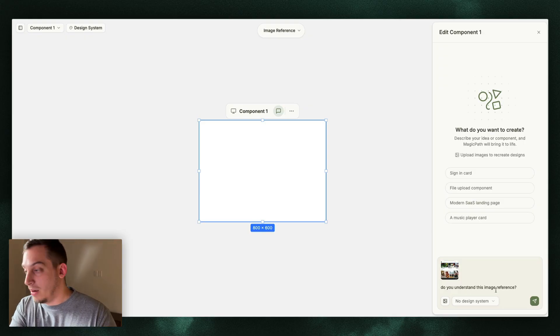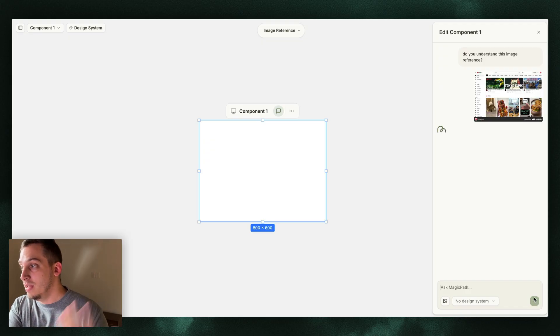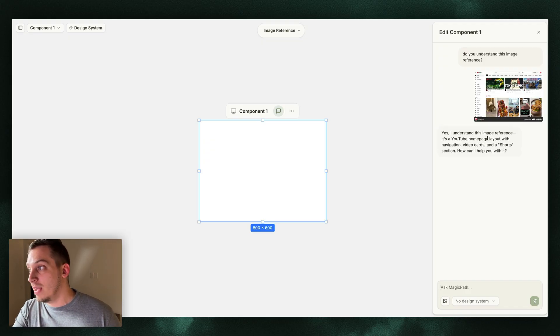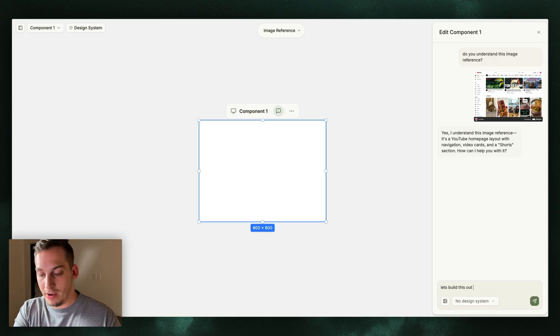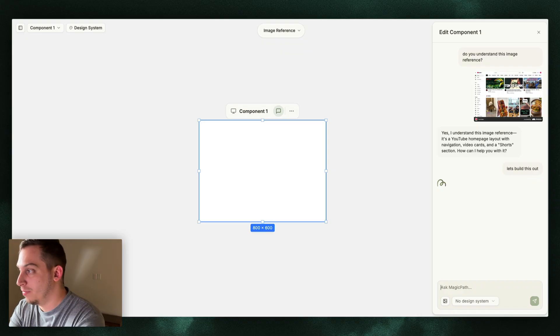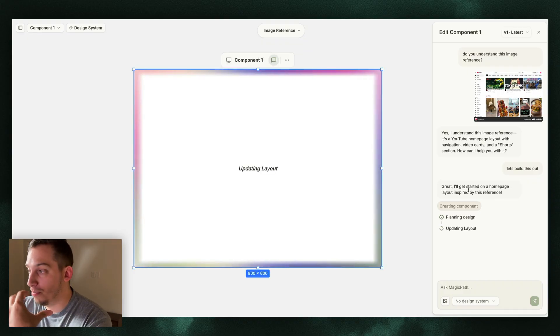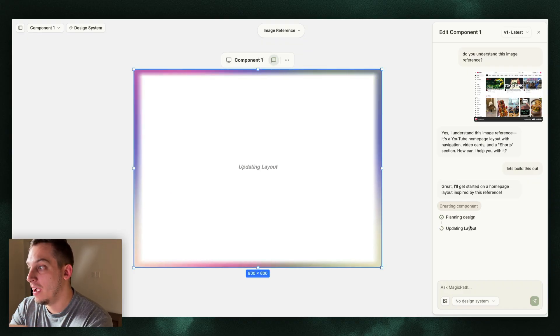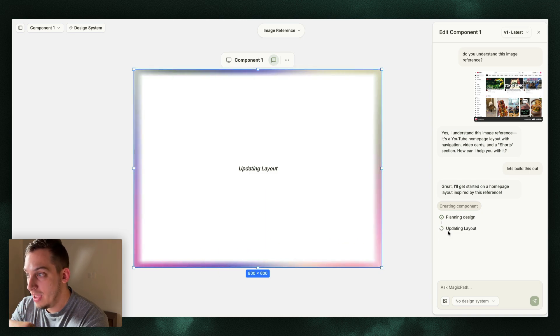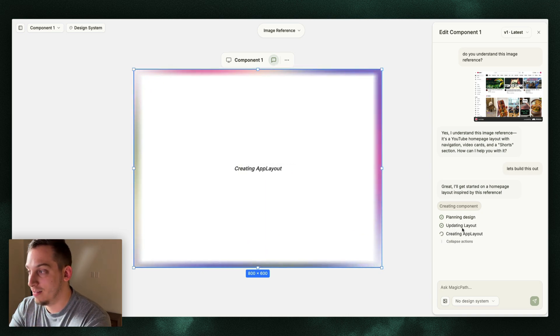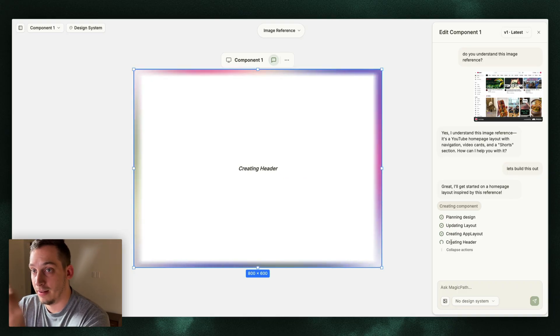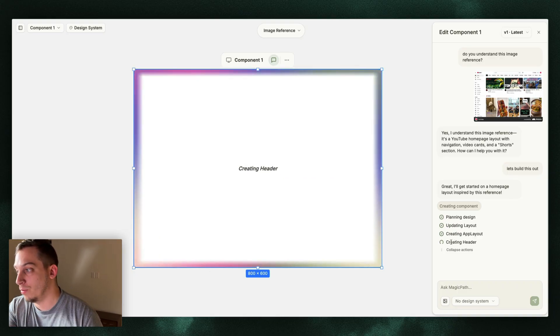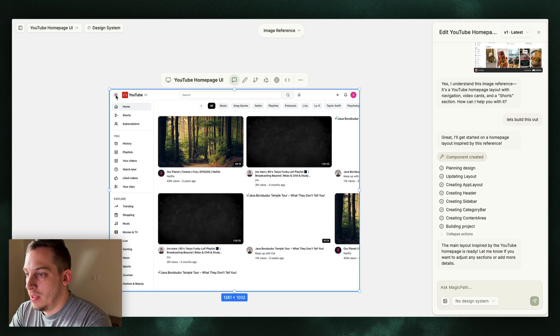So we can say something like, do you understand this image reference? Click on send and immediately we get a response. Yes, I understand the image reference. It's a YouTube home page layout with navigation, video cards and a shorts section. How can I help you with it? And then here I can just prompt it to give an action. Let's build this out and then as it starts building, you can see that it's starting to plan the design, then it's starting to update the layout, and it creates a little list of the things that it's actually creating.